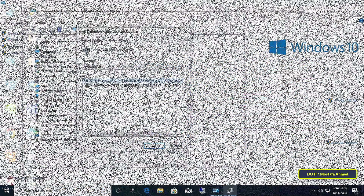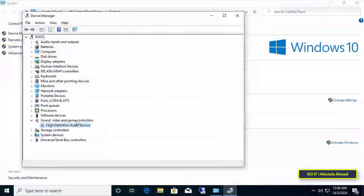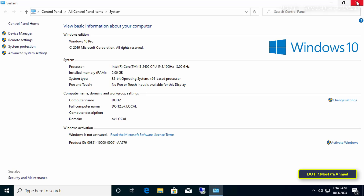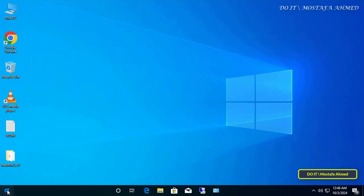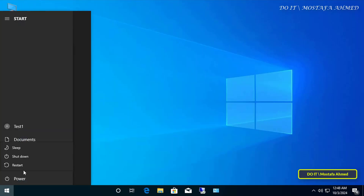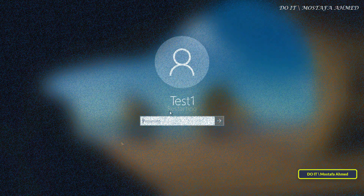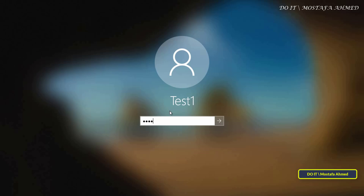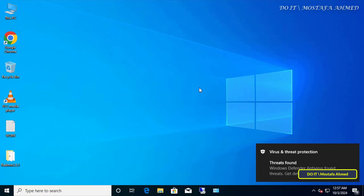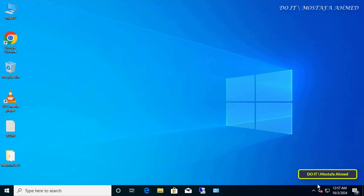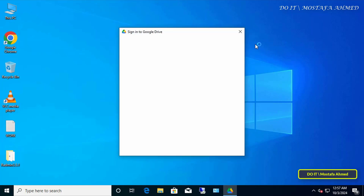Then go to the client computer again to verify that the new policy has been applied. Before anything, you must restart the computer or enter the Group Policy update command, but it is better to restart the computer. Now if you click on the audio icon on the taskbar, it will show you 'No audio output device is installed.'